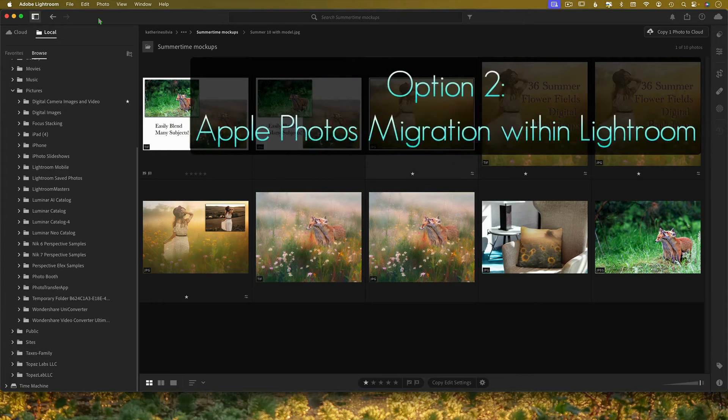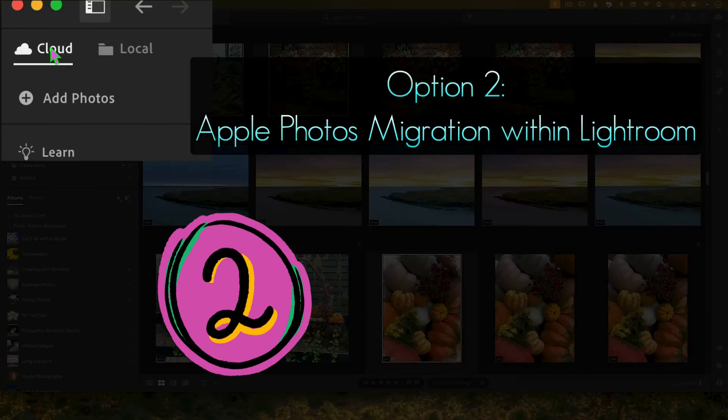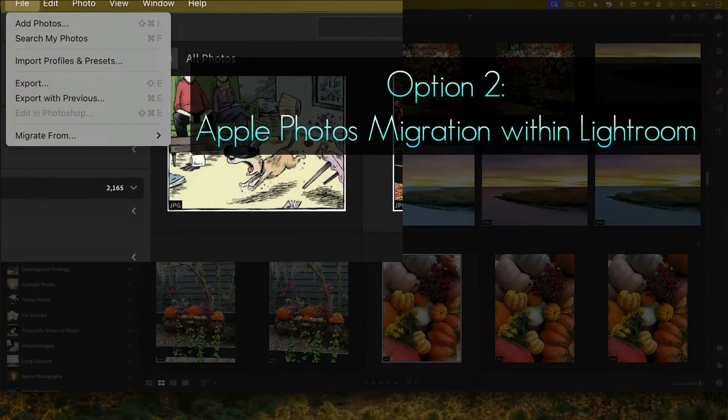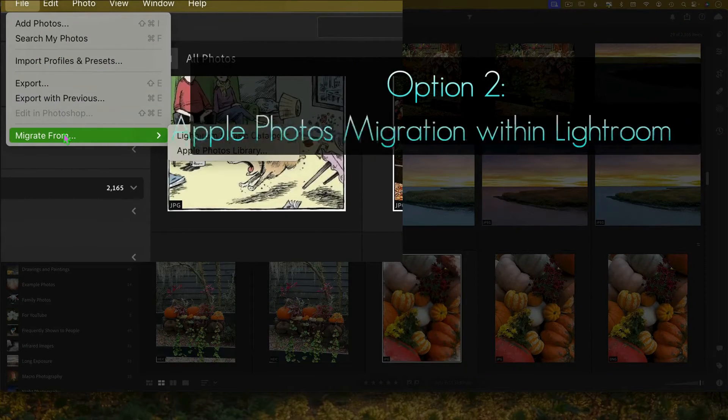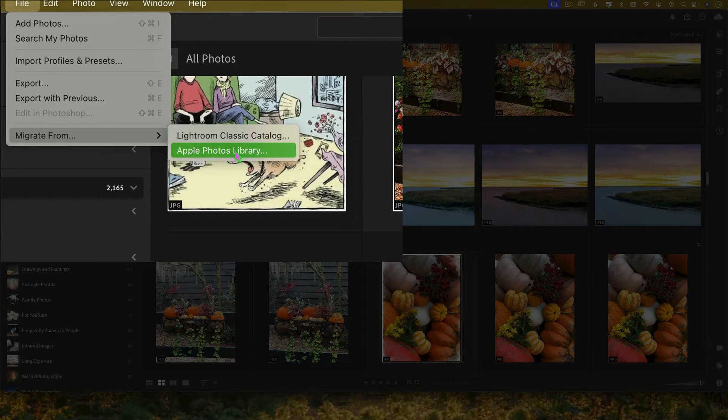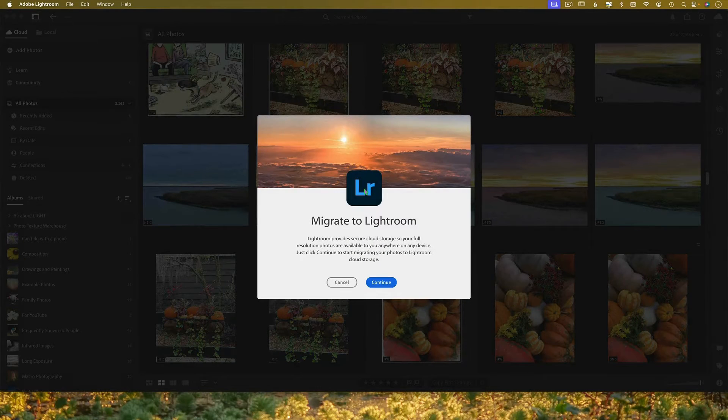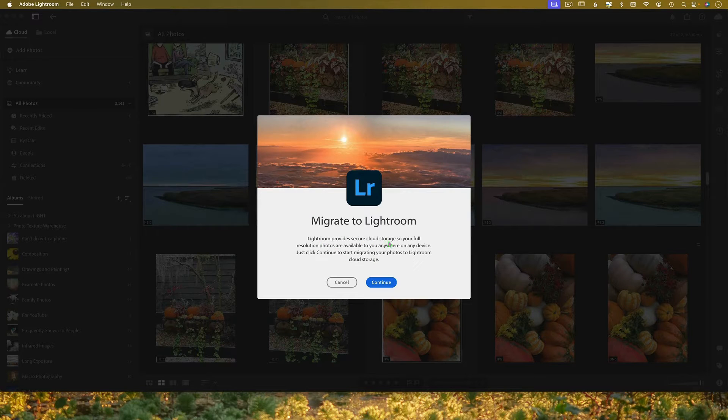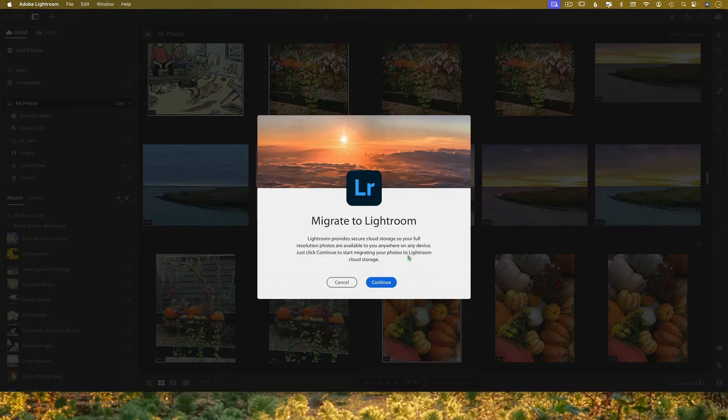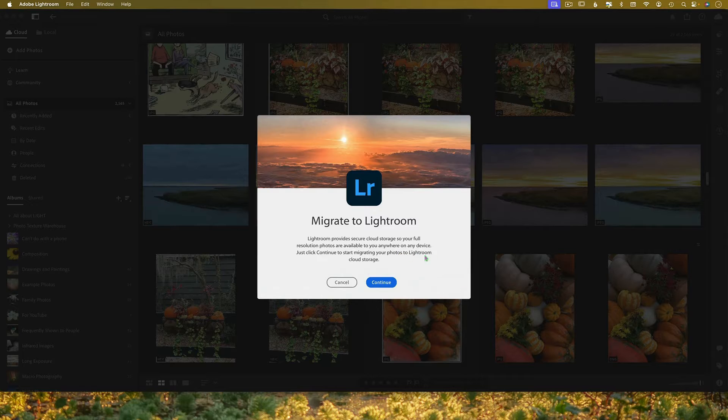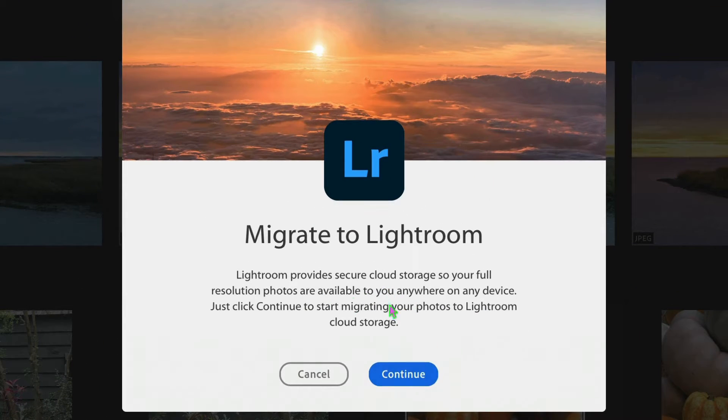One thing that you can do: go to cloud, go to file, go to migrate from the Apple photos library. Okay. Migrate to Lightroom. Lightroom provides cloud storage. Okay. So should you decide to do this and you click on continue, it will start migrating your photos to Lightroom cloud storage.